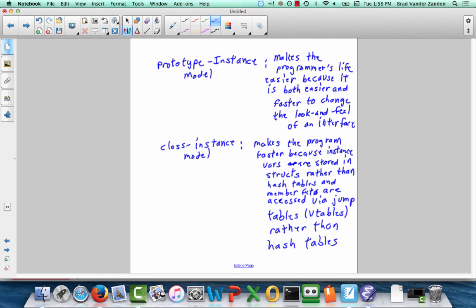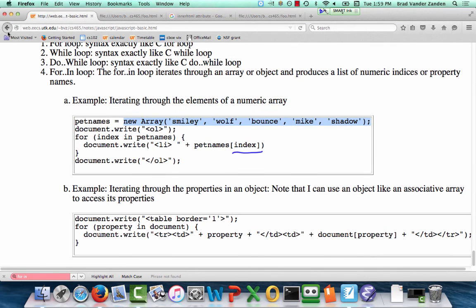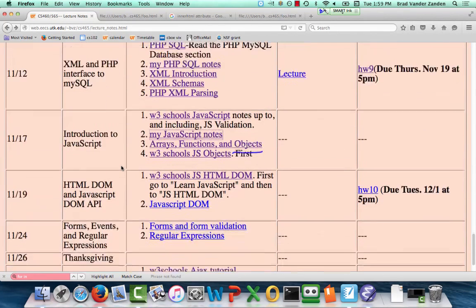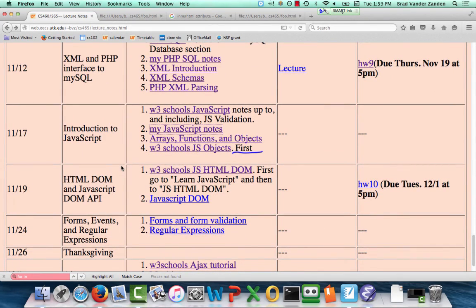So today we've pretty much covered the fundamental differences between JavaScript and other languages. On Thursday we are going to pick up with the HTML DOM — how it operates, how you're able to change it, what the API is, et cetera. I will see you all Tuesday.